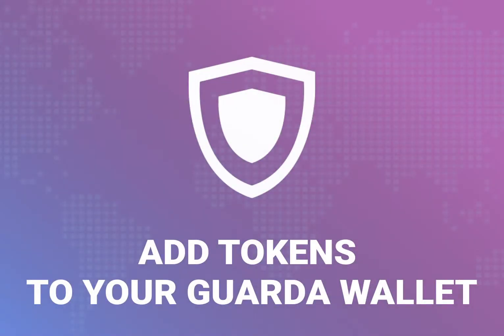Hello. Today I will be showing you how to add cryptocurrency tokens to your Garda wallet.